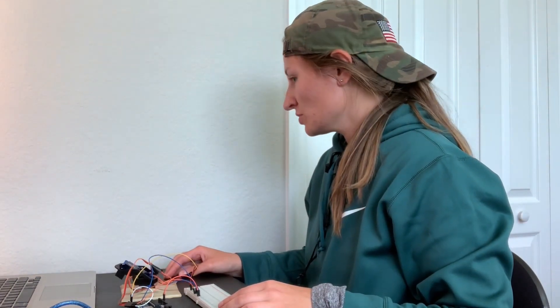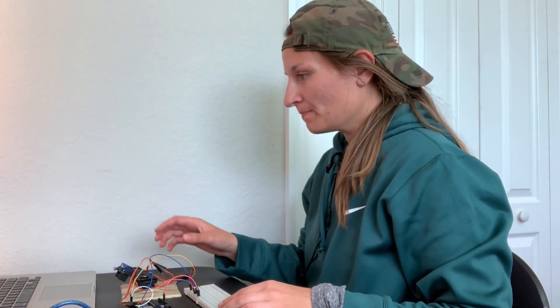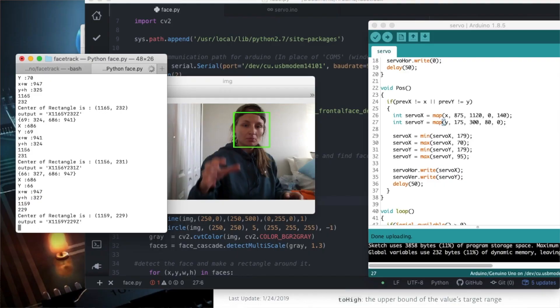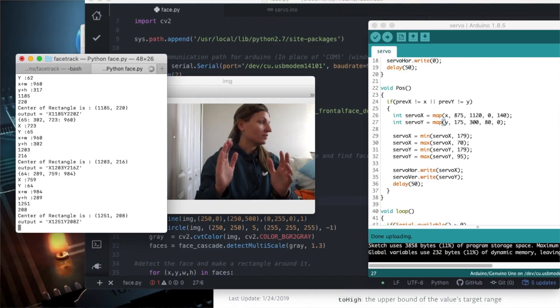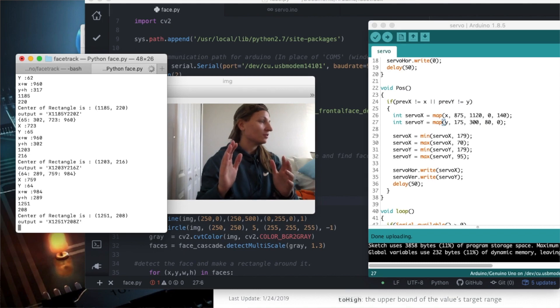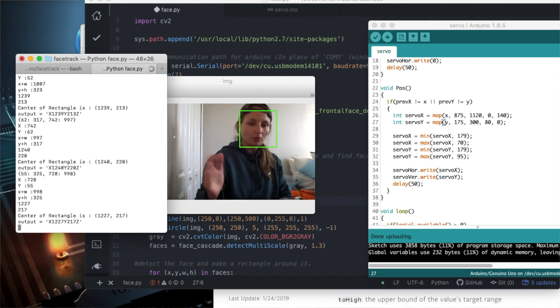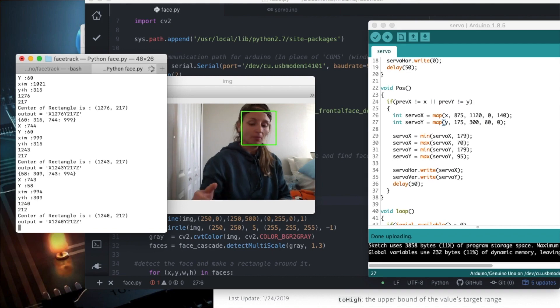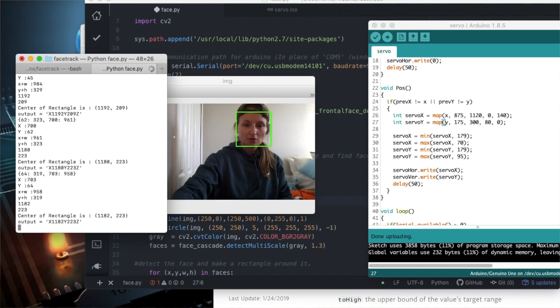Right now I'm going to be tuning the movement so that we can translate the movements from what OpenCV is seeing, the X and Y coordinates, for both pan and tilt to the servo movements for pan and tilt.